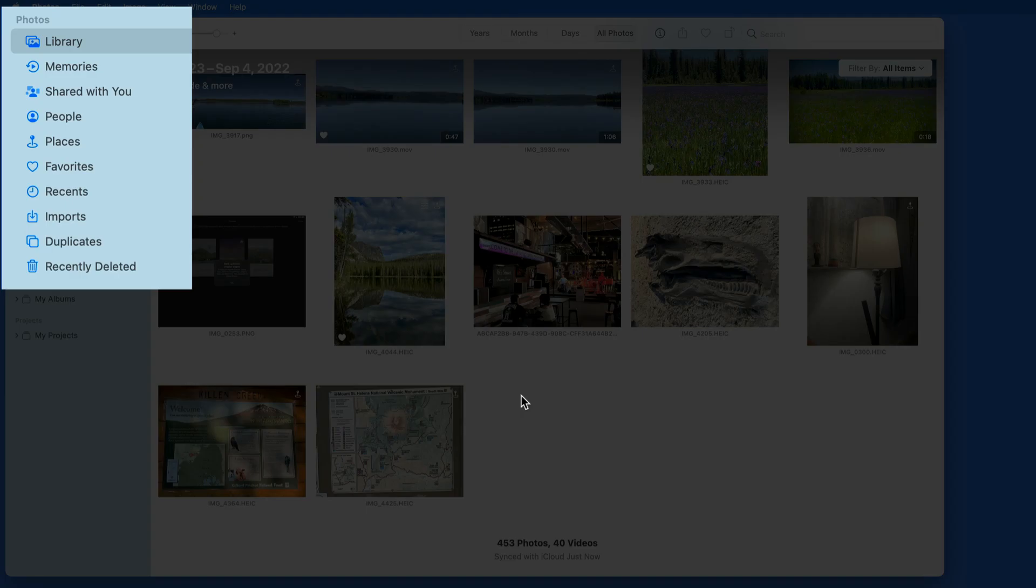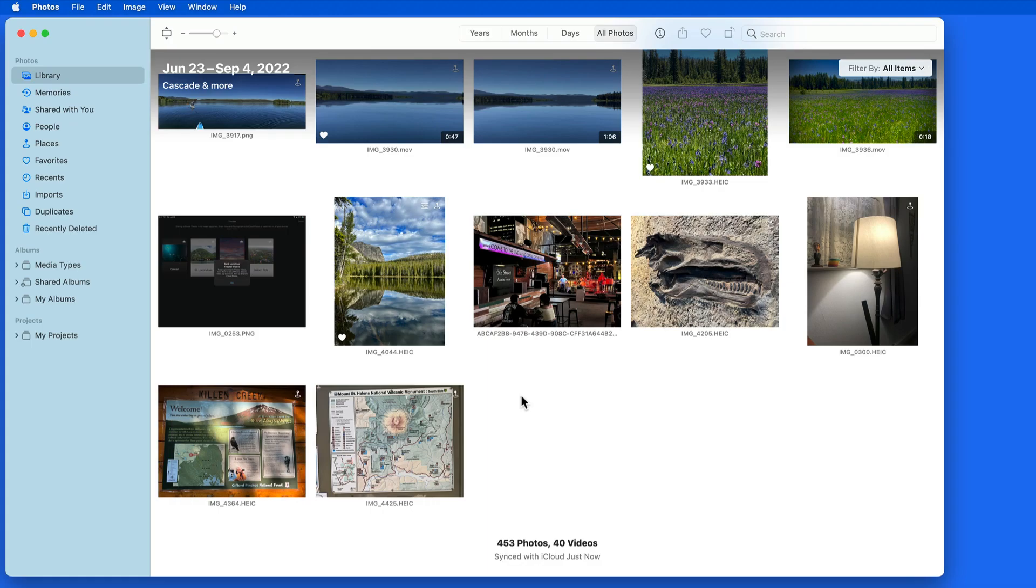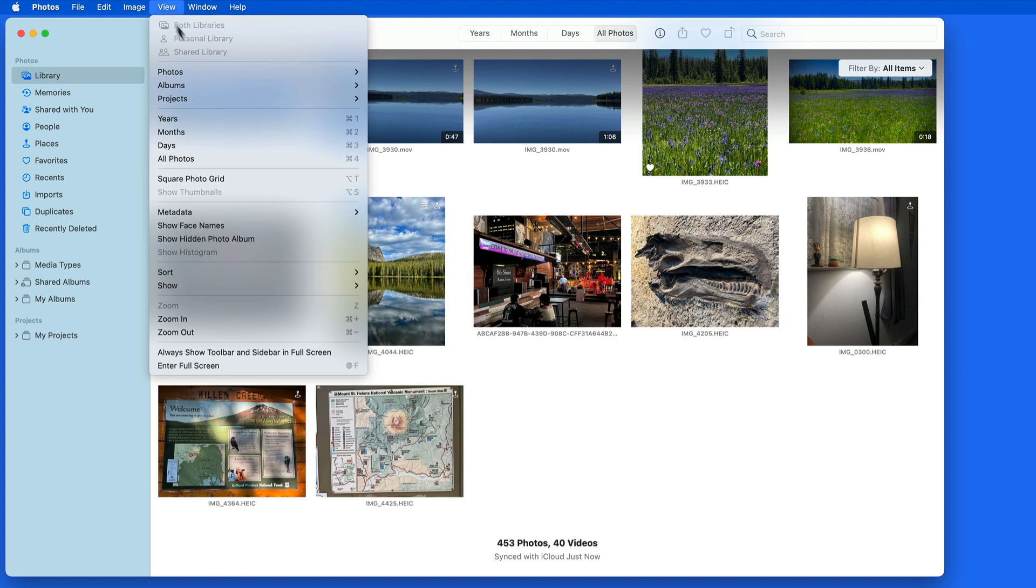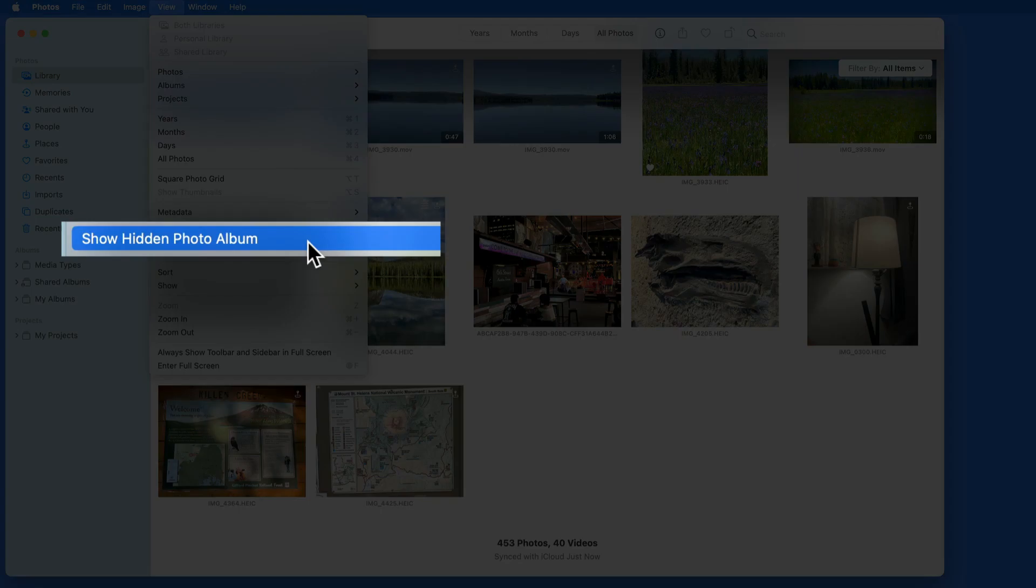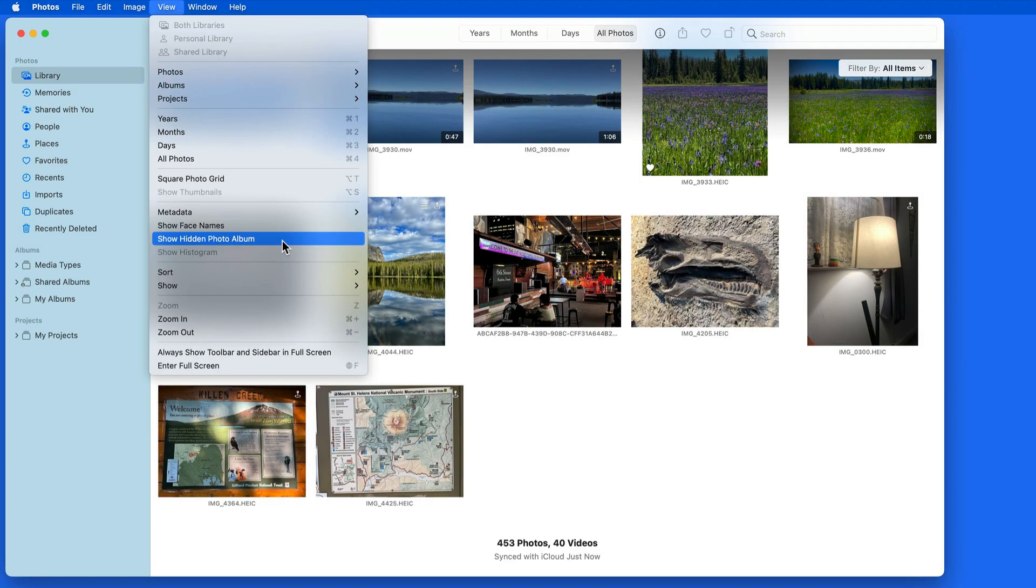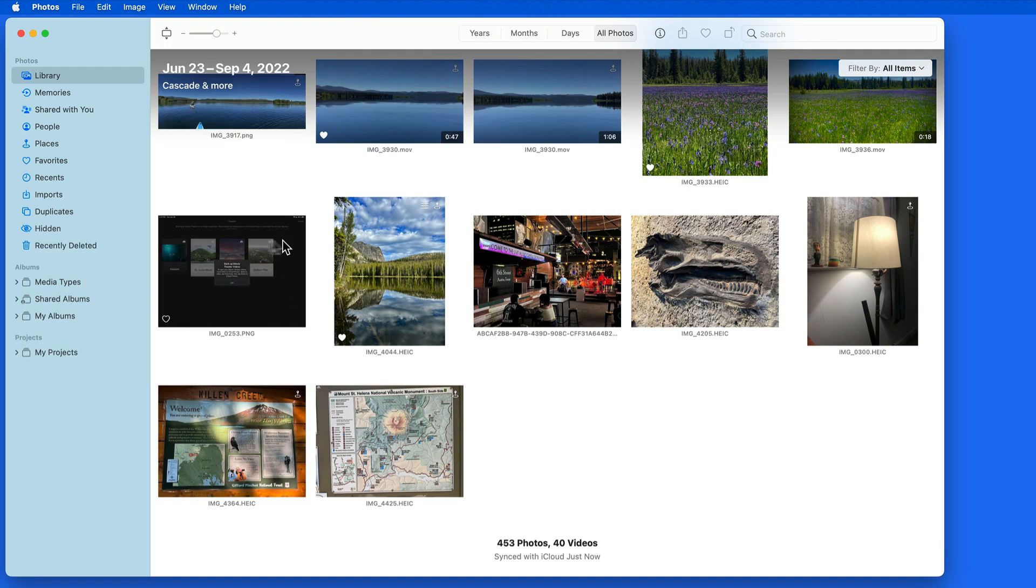Currently, my hidden album is deactivated. From the View menu, we can choose to show it, and it will then appear over in the sidebar.